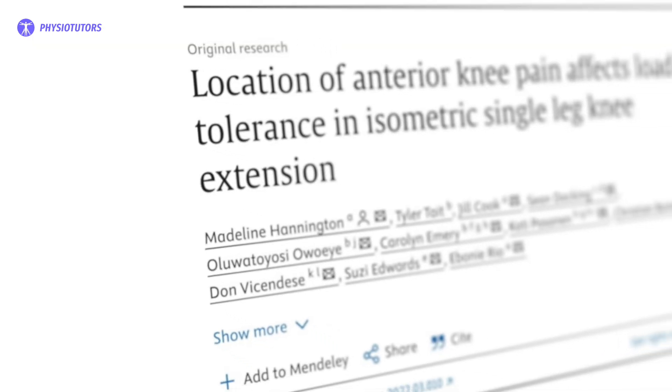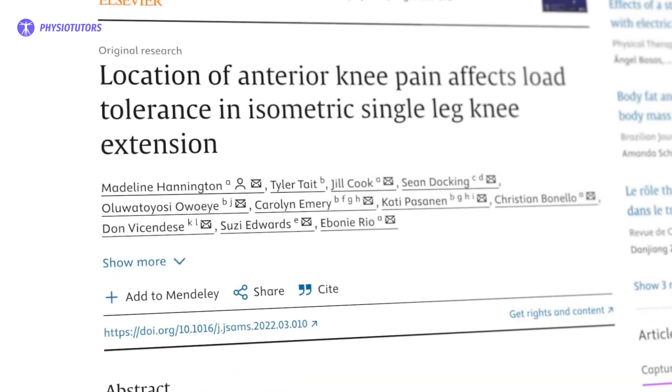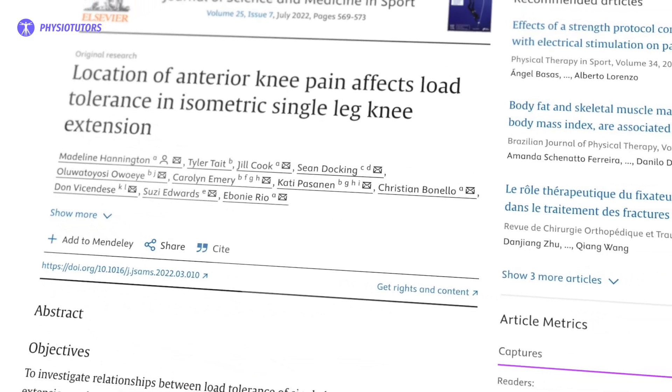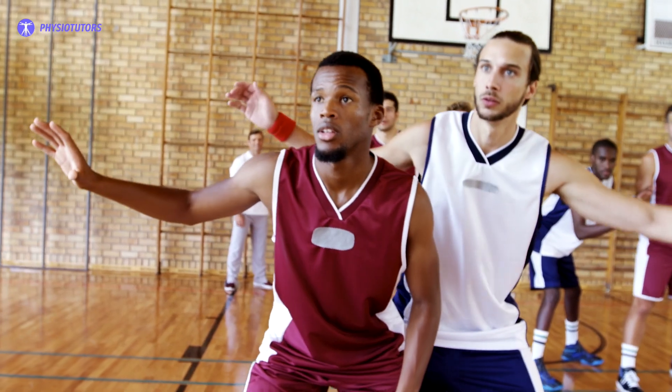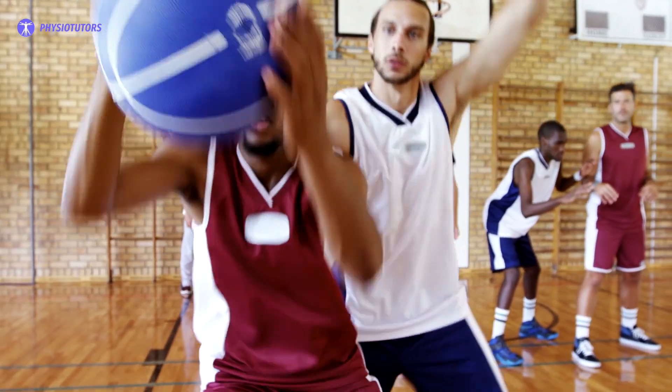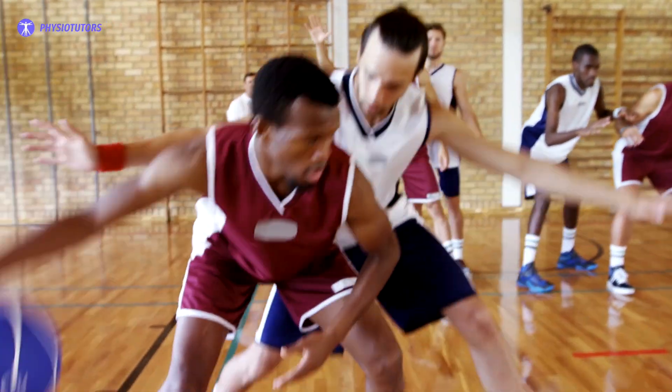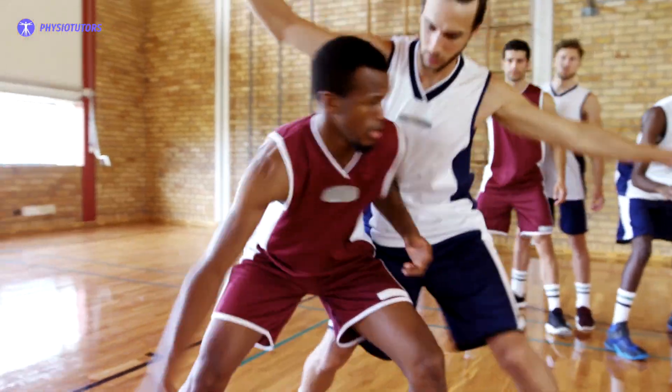This study wanted to investigate the association between patient-reported pain location and low tolerance to a single leg knee extension isometric exercise. In a secondary analysis of data collected from an RCT, this study included healthy basketball players over 17 years.